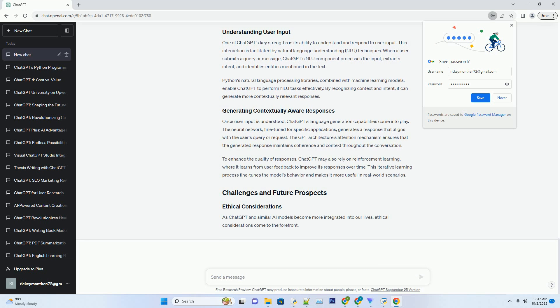Within ChatGPT, TensorFlow is used to construct and fine-tune the neural network architecture. The framework provides the necessary tools and abstractions to build complex models like ChatGPT with ease. Moreover, TensorFlow's support for distributed computing enables ChatGPT to handle large-scale language models effectively.